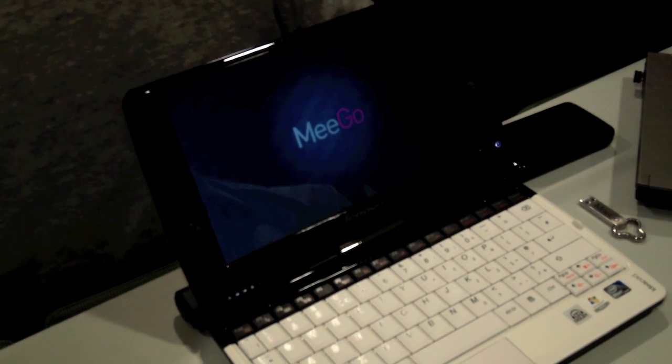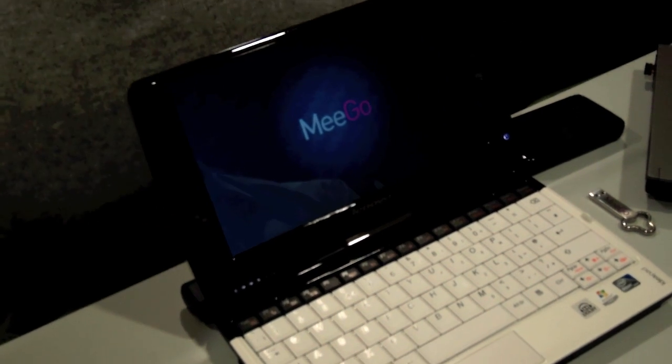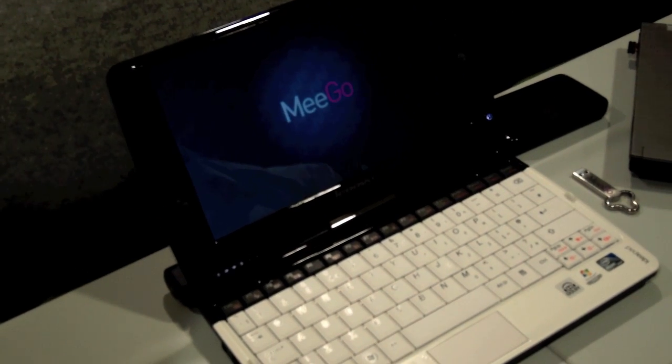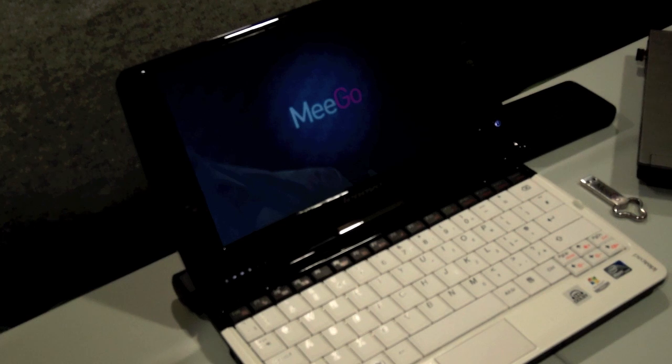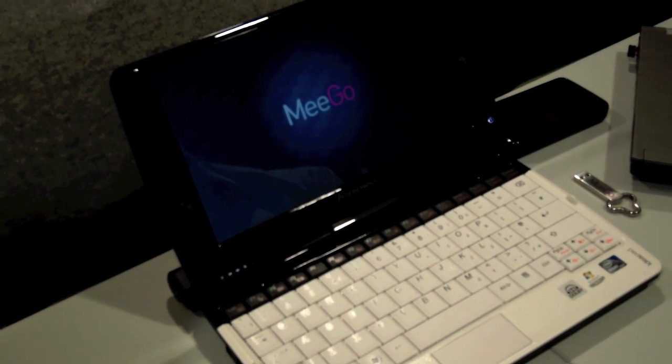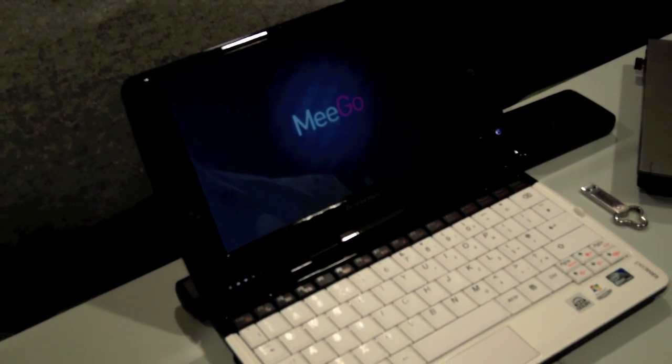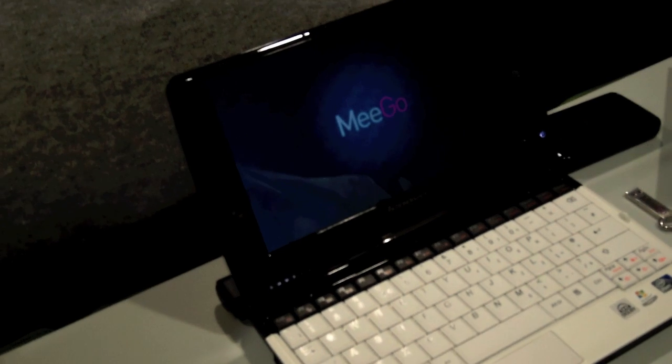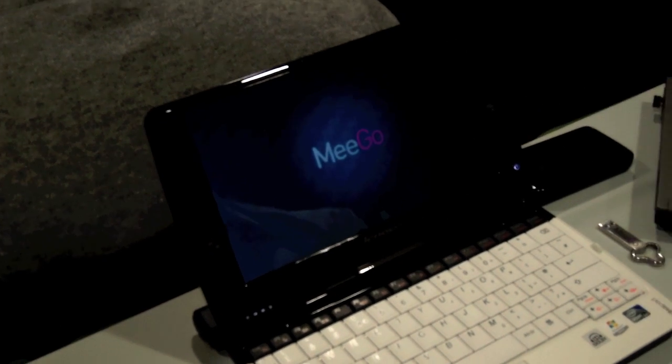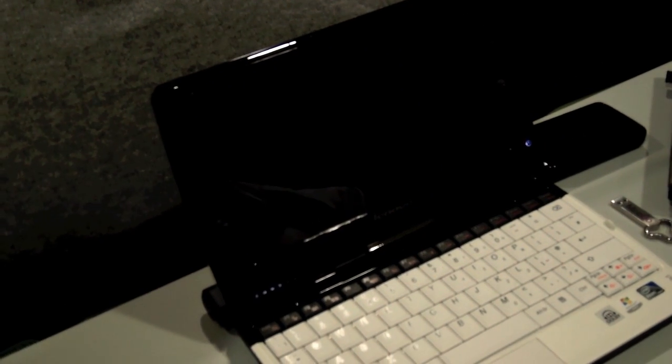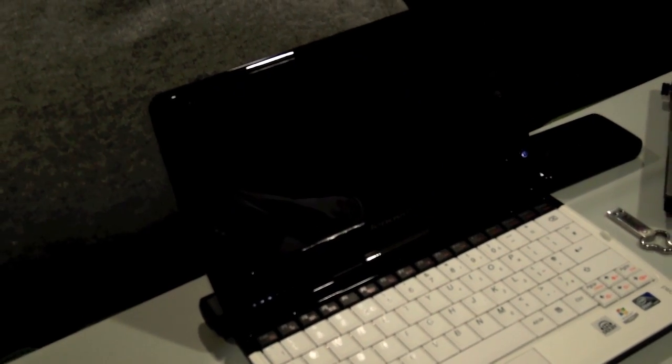And we boot in Meego. This is the first boot fresh from the installation. So there might be some setting up to do. Let's see.